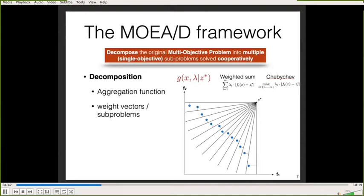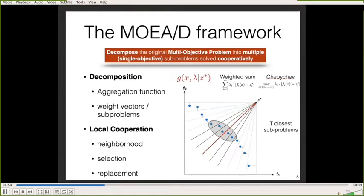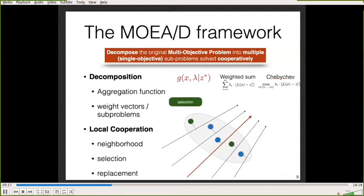One generation is completed when all subproblems have been visited. The second component of the framework is cooperation: each subproblem is solved cooperatively using a neighborhood system. Each solution has a neighborhood composed of the nearest solutions, and this neighborhood is used by the selection and replacement process of the evolutionary algorithm. In the selection process, parents are selected in the neighborhood of the current subproblem being visited.